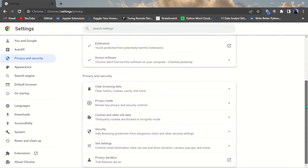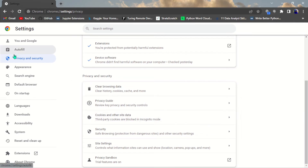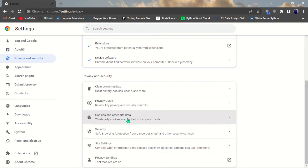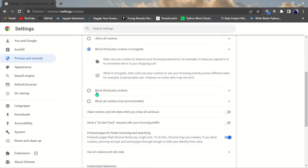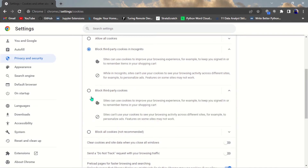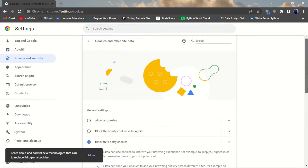The third one is third-party cookies. If third-party cookies are being installed on your machine, you can go ahead and block them. Come to Privacy and Security, navigate to Cookies and Other Site Data, then scroll down to 'Block third-party cookies.' If it's not already enabled, go ahead and click it so those cookies will be blocked on your machine.